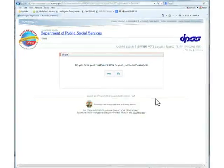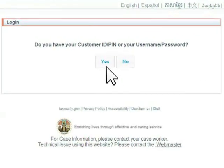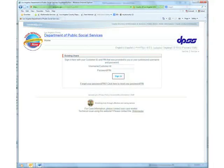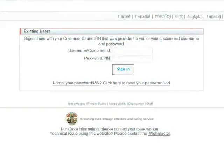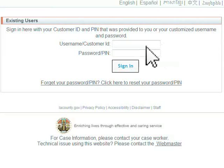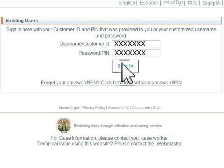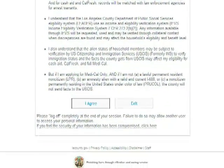If you have your customer ID and username or PIN and password, then click the Yes button. Enter your username and password or your customer ID and PIN. Click on the I Agree button.